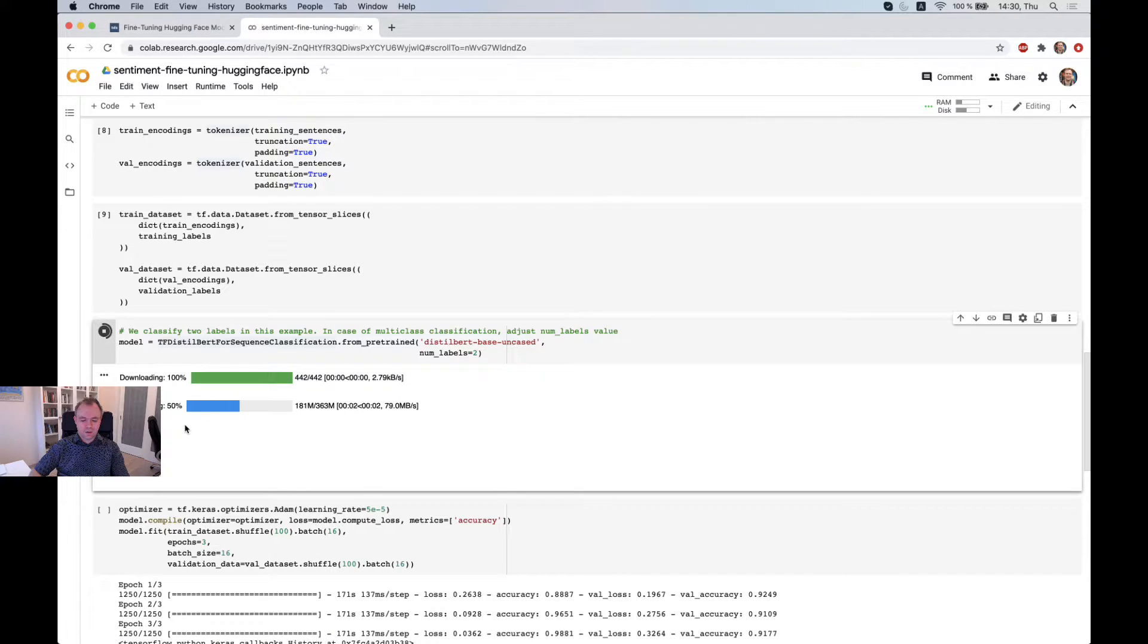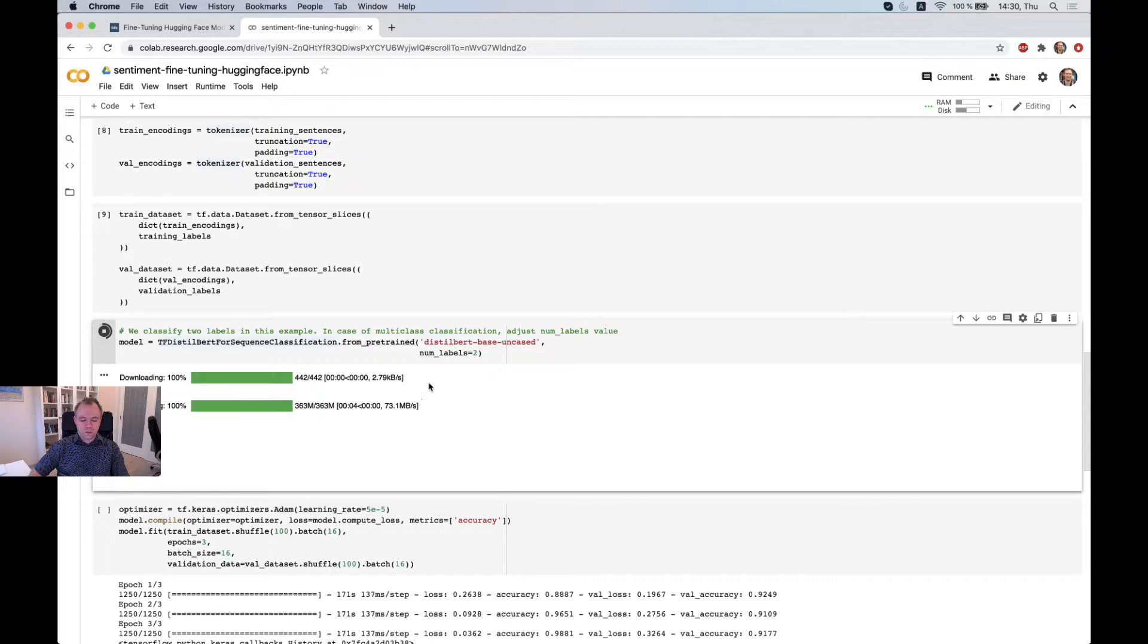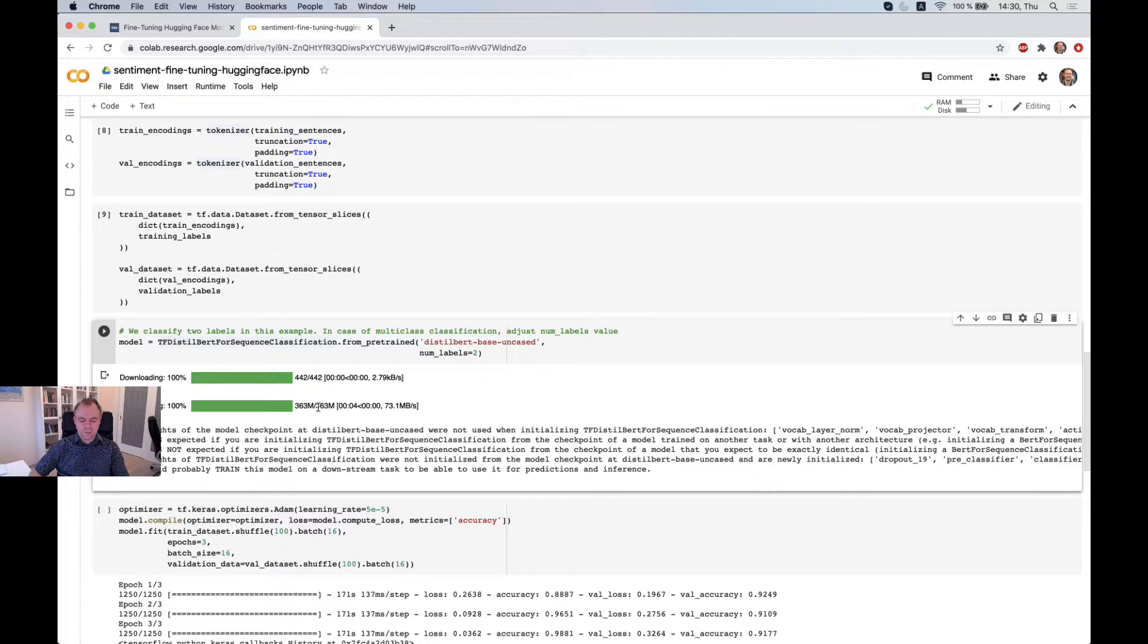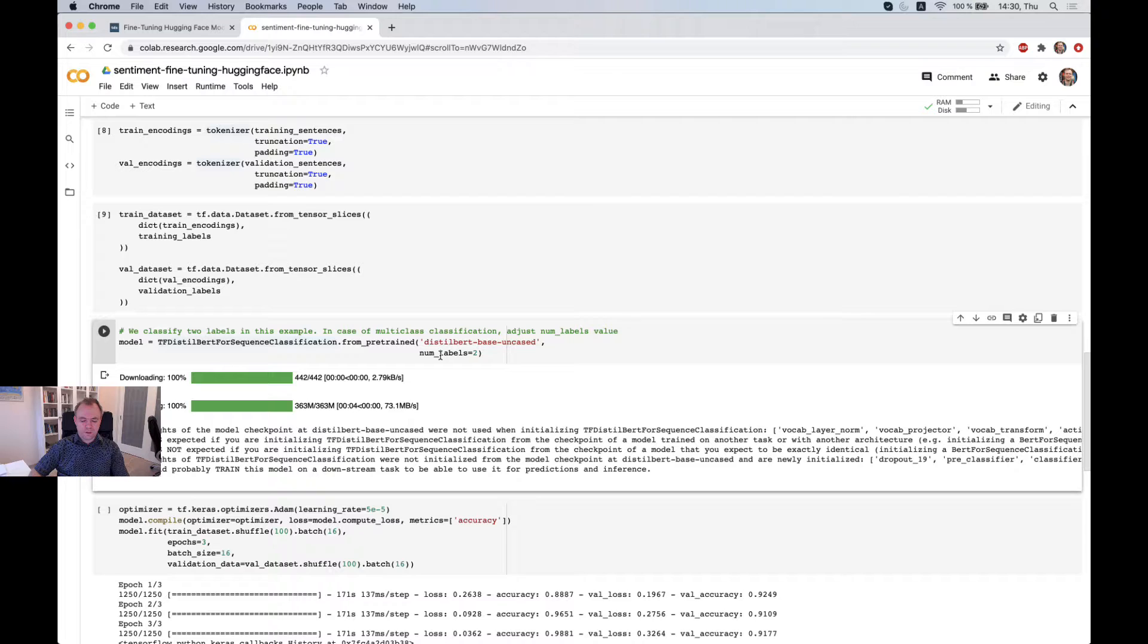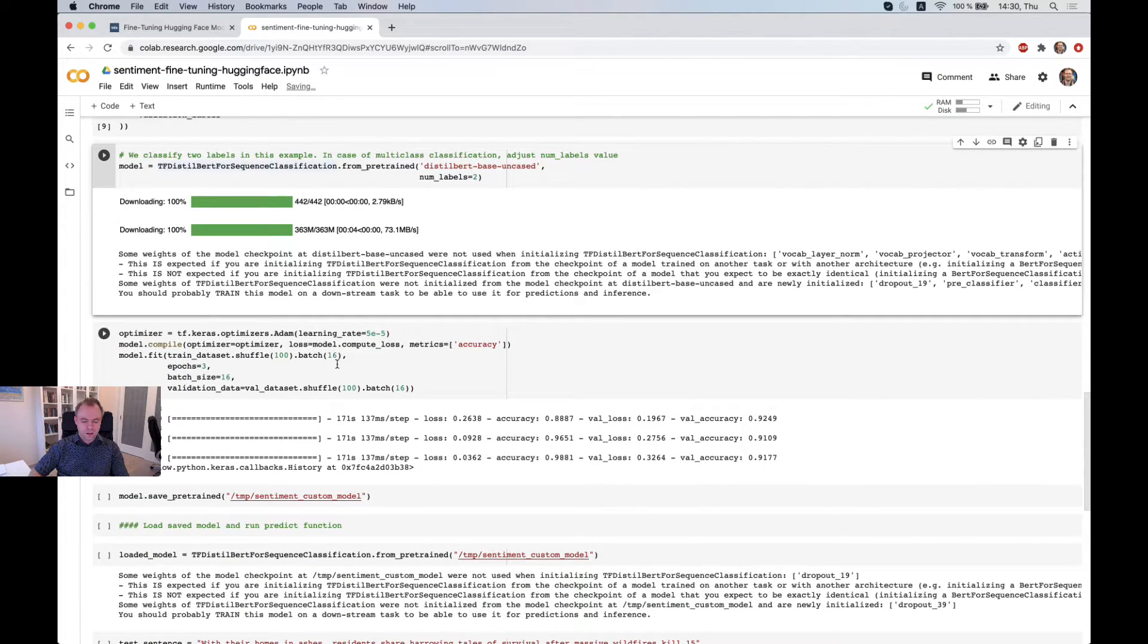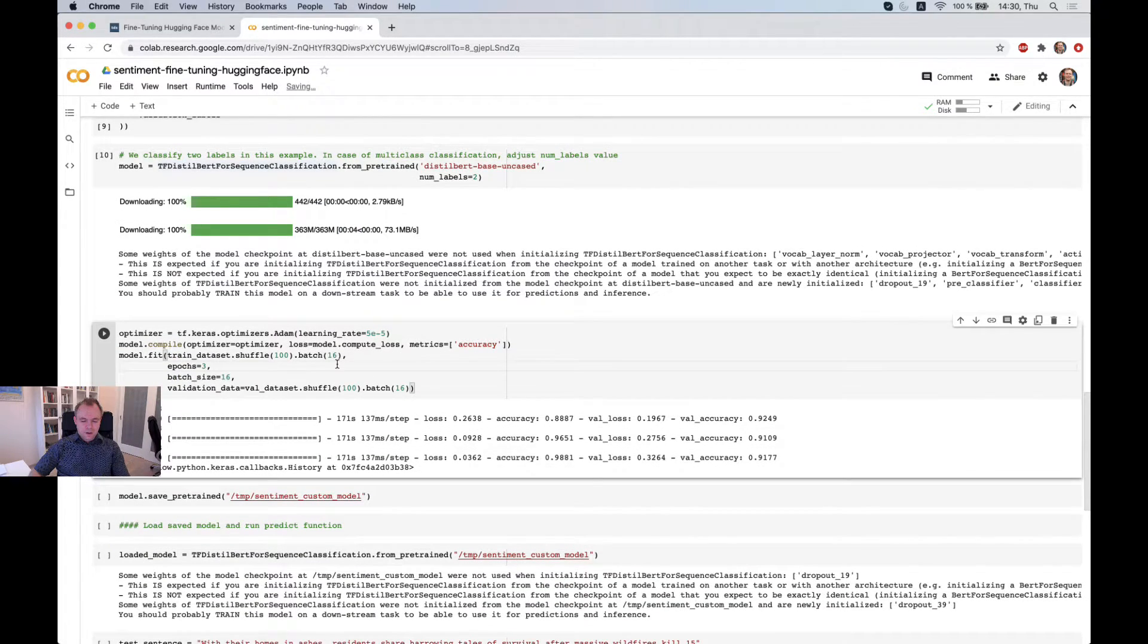And since this model is from DistilBERT group, it gets quite fast. And the size is way smaller than the larger models you will get from Hugging Face, which would be in gigabytes or so. Okay, so we've got the model.